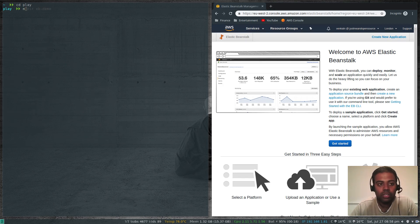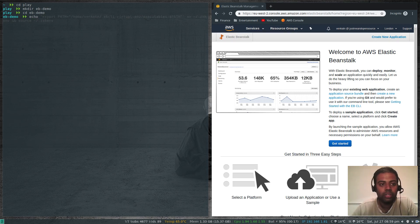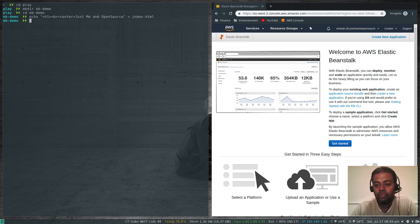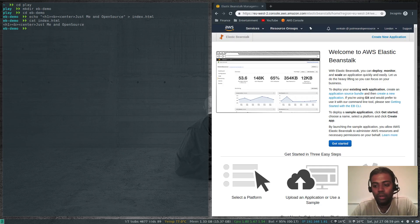The first thing to do is make directory 'eb-demo' and cd into it. That's my project directory, application directory. Here I'm going to echo a simple file, index.html — it just says 'Just Me in Open Source'. That's the application we are going to deploy. It's not a complex one, it's just a simple one suitable for this demo.